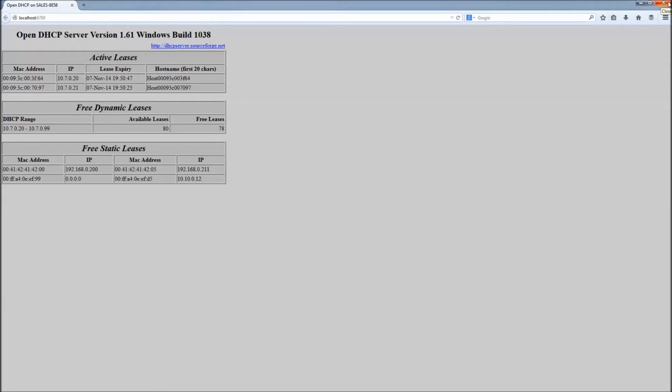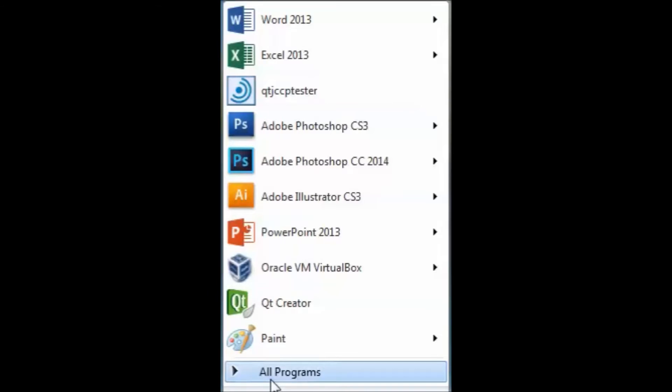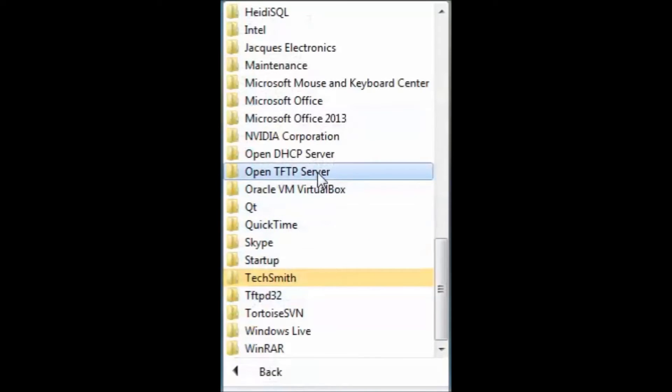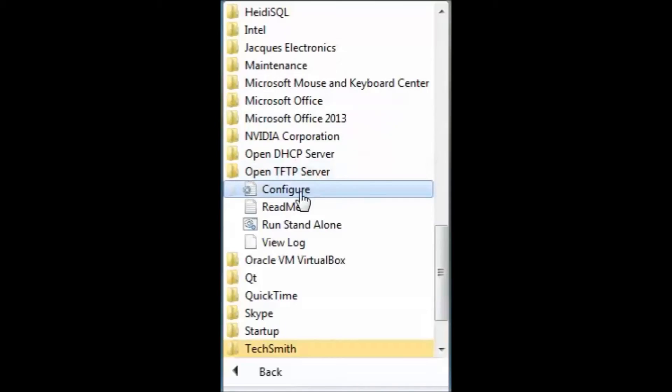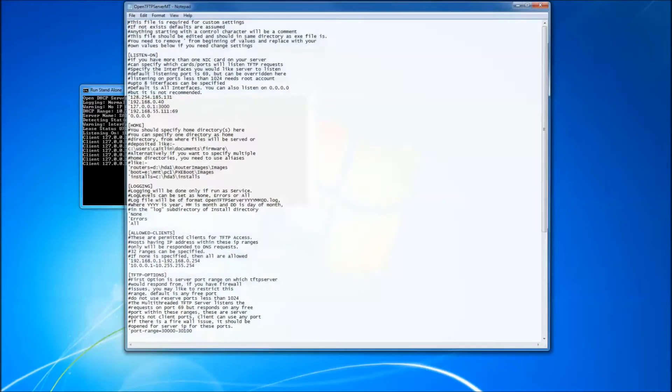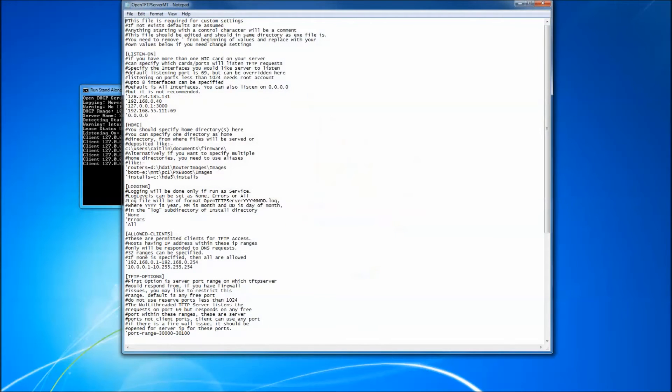Now to open the TFTP server. Find the TFTP server and click on Configure. This opens the OpenTFTP server empty file in notepad.